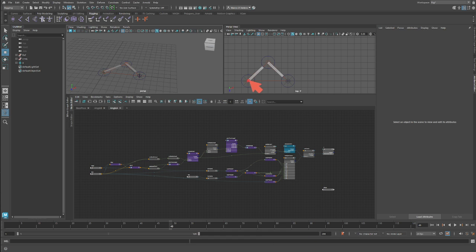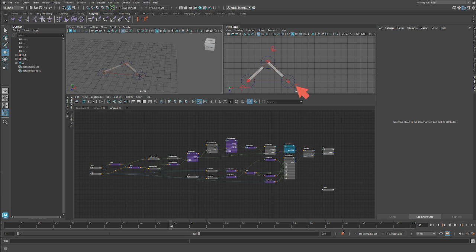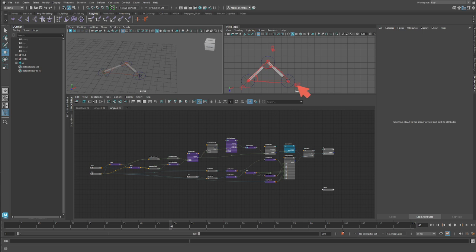The way we can solve this problem is we have three points: our base, our pole vector, and our target. You can see this triangle, and what we want to find is the angle or rotation of these two bones to find our target.